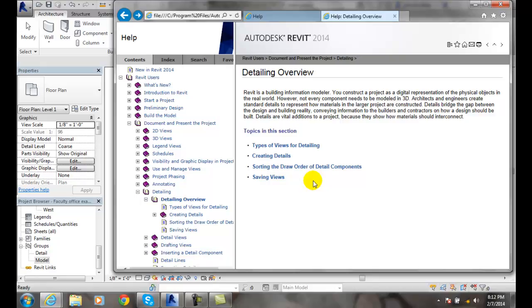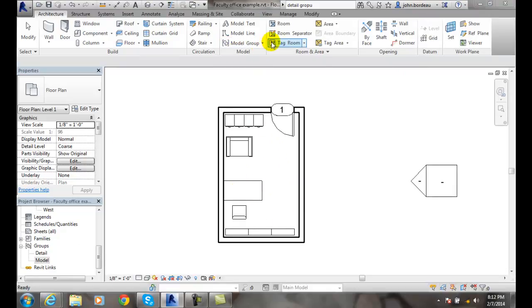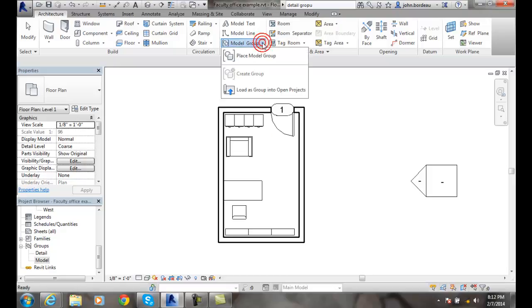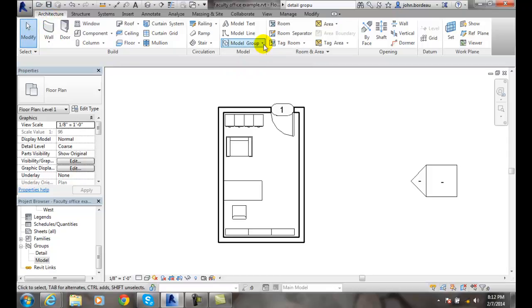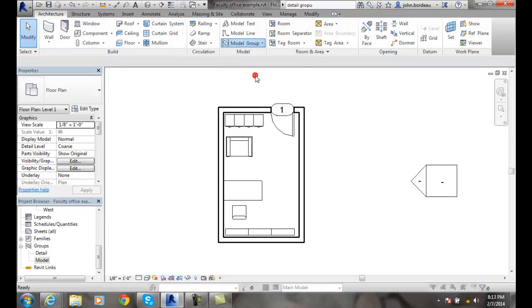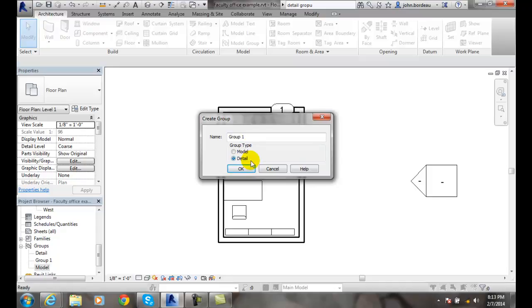If we have those details created and we want to make a detail group of it, we want to go to our model group and say create group. When we give it a name, we want to choose the detail as an option. That will give us a detail group so we can use these and plug them in.